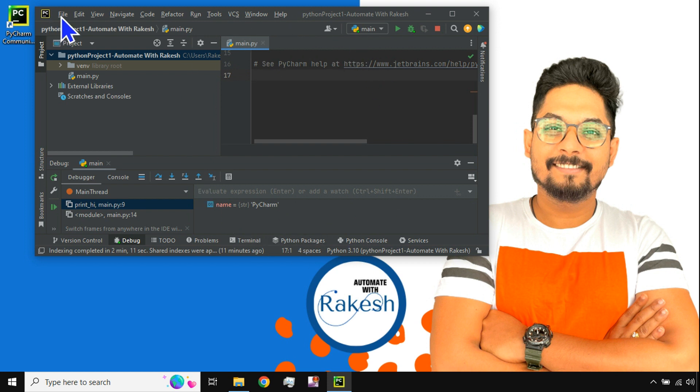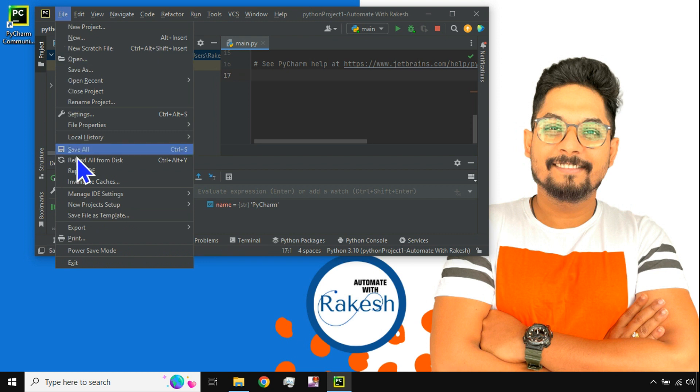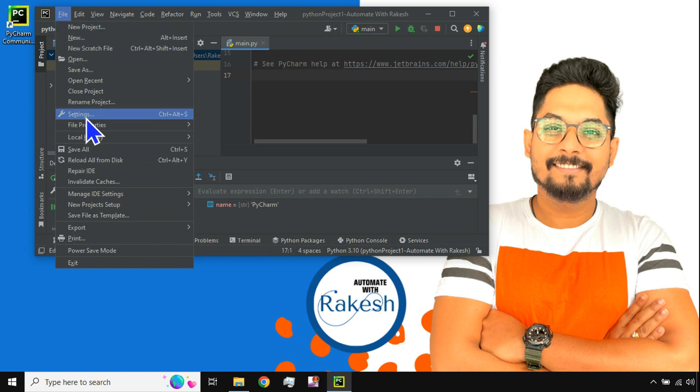In case you would like to change the theme, all you have to do is click on File, hit on Settings, or else you can use the shortcut key Ctrl+Alt+S.